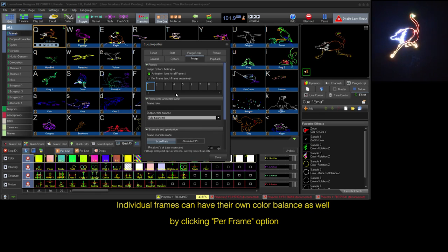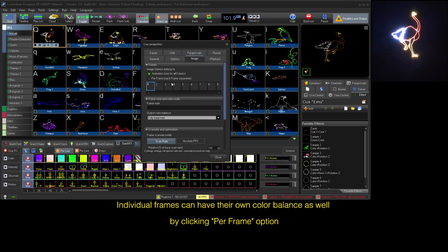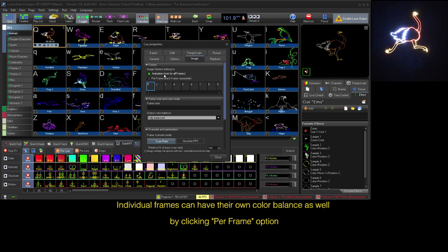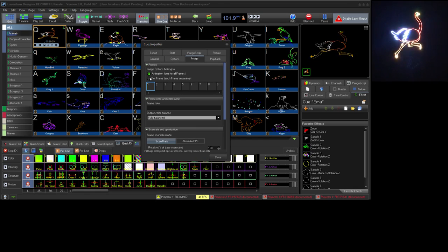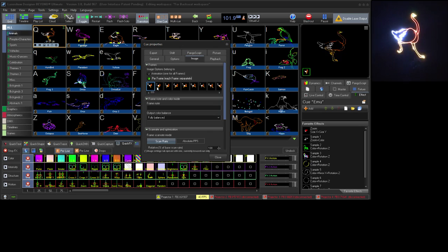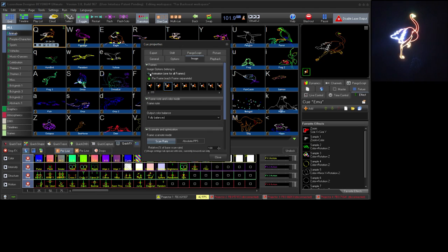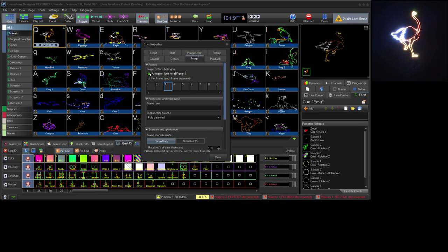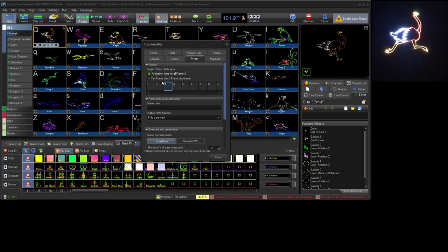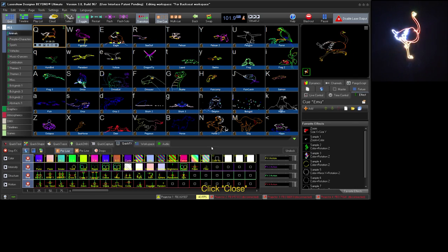Alternatively, if the cue is a set of frames, you can also assign a color setting to each frame in the cue. Choose the setting you wish to use for the cue and click close.